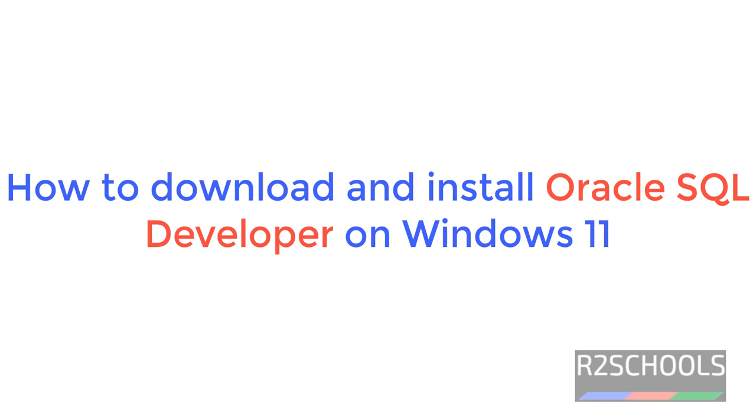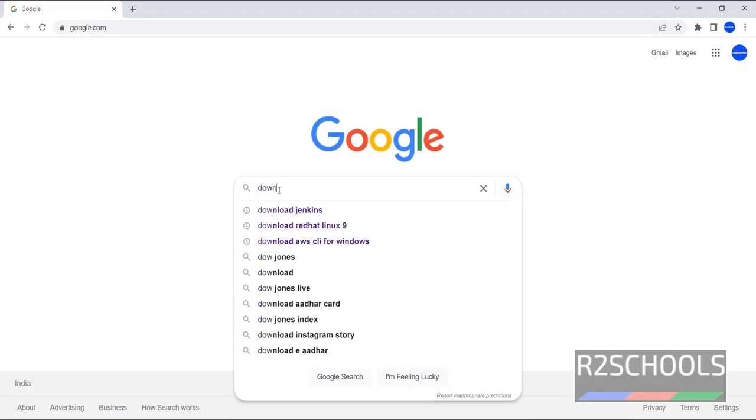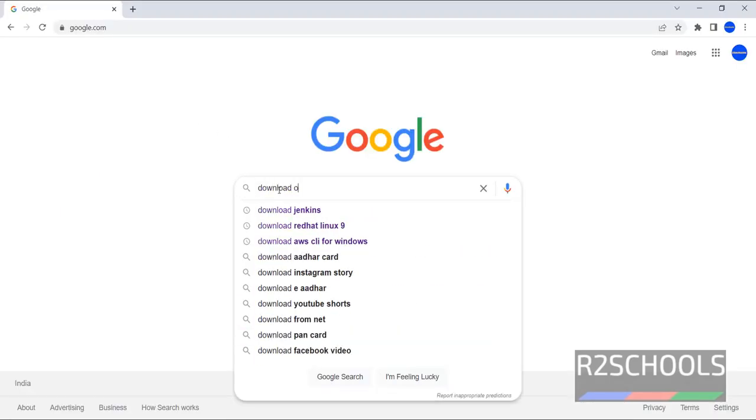Hello guys, in this video we will see how to install Oracle SQL Developer on Windows 11 operating system. Go to any search engine and search for download Oracle SQL Developer.